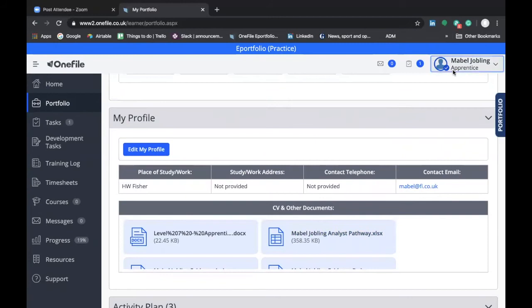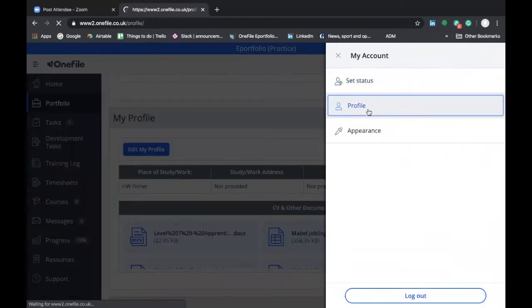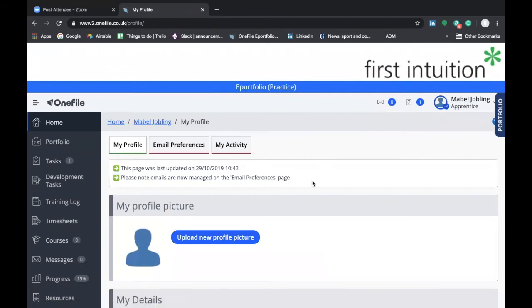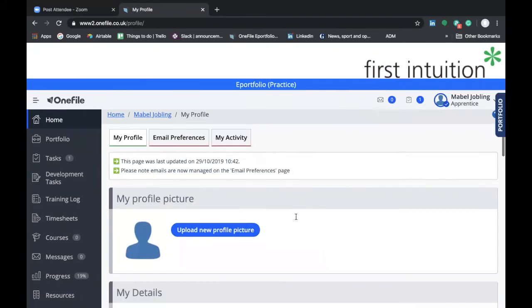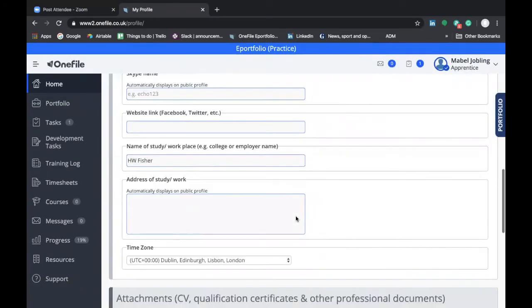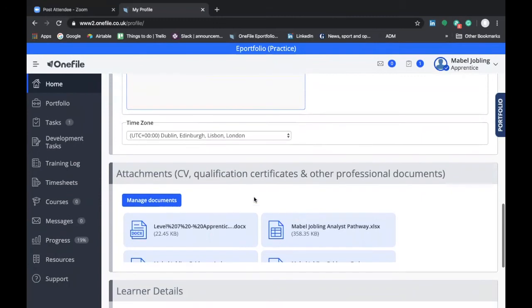If you go into your profile, which we've shown you how to do before, you'll also notice at the bottom of my profile you also have the same section here which is called attachments.